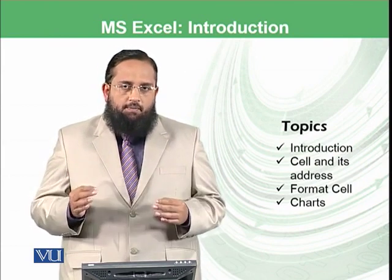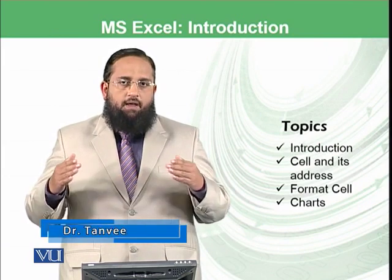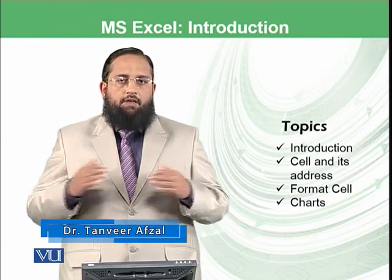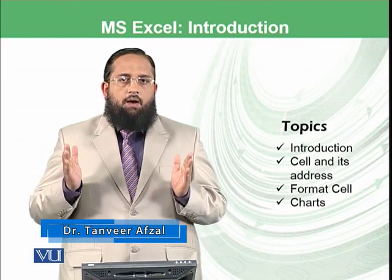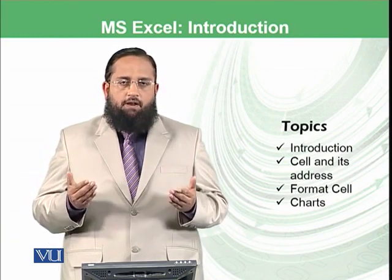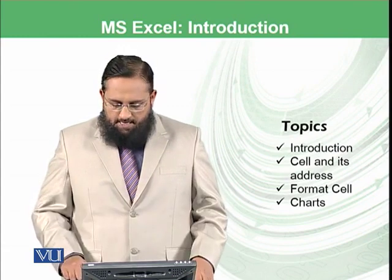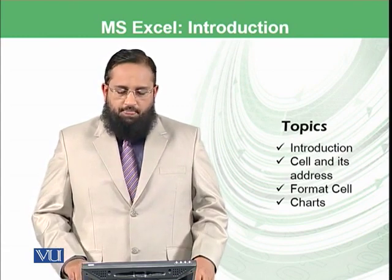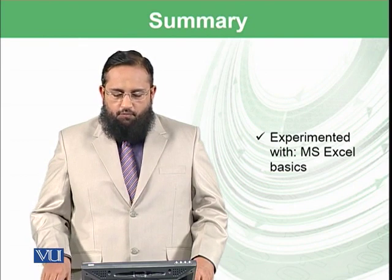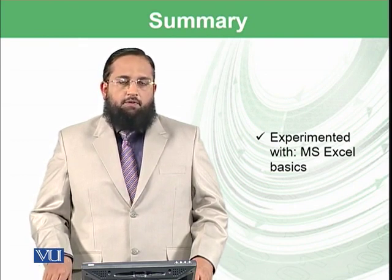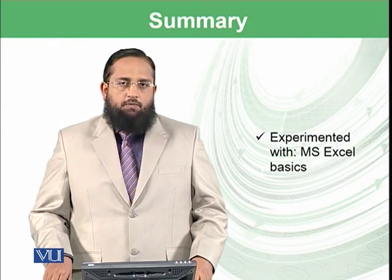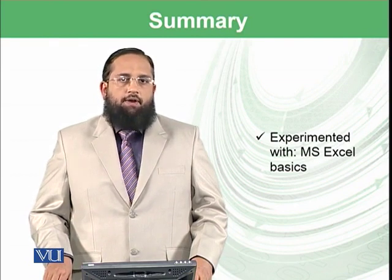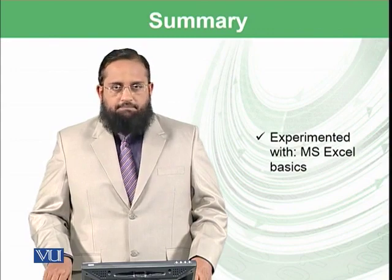You can also format a data cell, like if you want to merge multiple cells to make one label. And then at the end, we have learned about charts. We have experimented with Microsoft Excel basics, and in the next modules we will be coming up with very exciting features of Microsoft Excel.